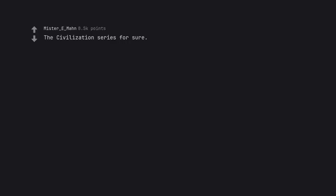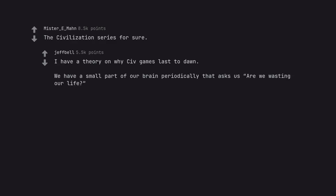The Civilization series for sure. I have a theory on why Civ games last to dawn. We have a small part of our brain periodically that asks us are we wasting our life? And another part of our brain says no, we just invented feudalism.